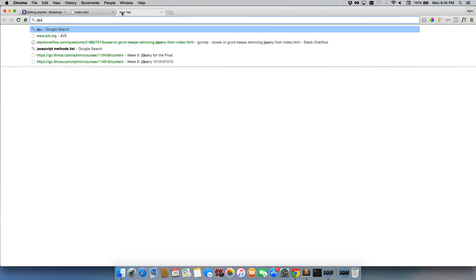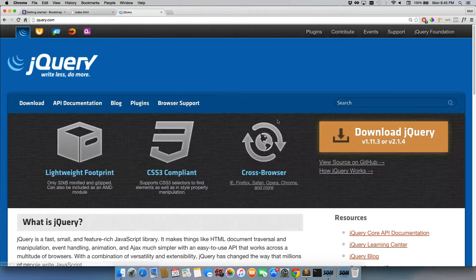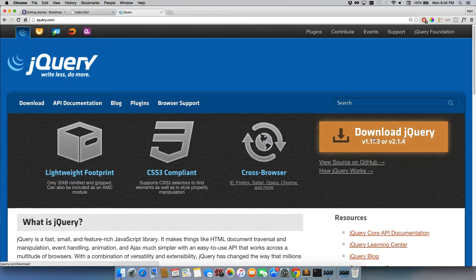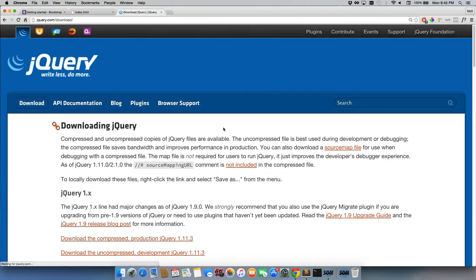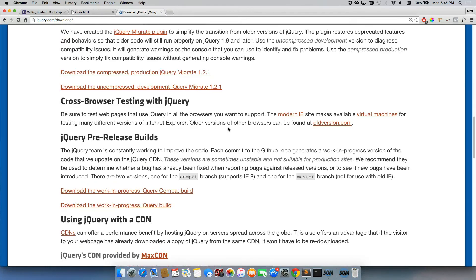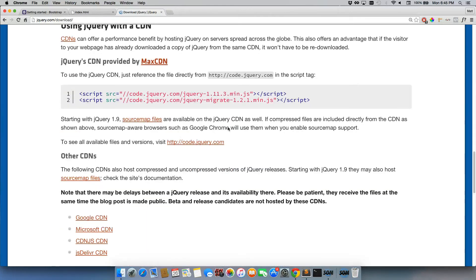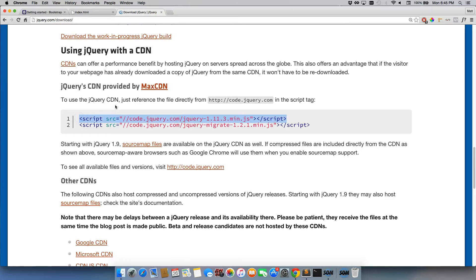So we can just go to jQuery.com. Then we're going to click on this big orange button, download jQuery. We're going to scroll about halfway down the page until you see these script tags. We're just going to grab the first one. We'll copy it.